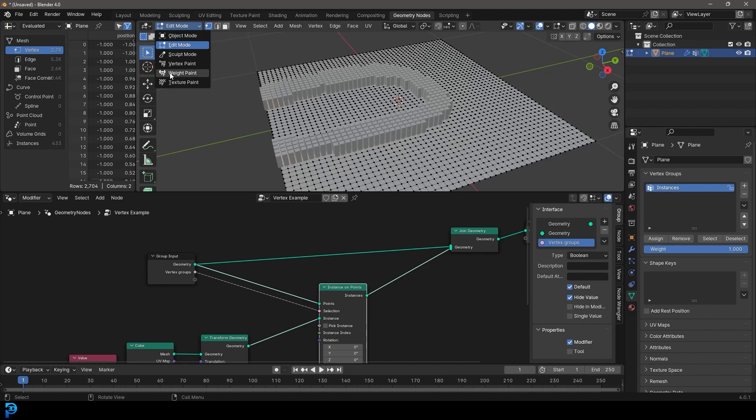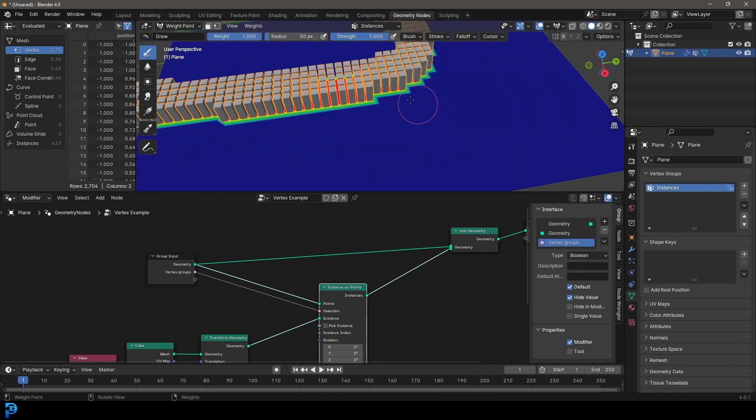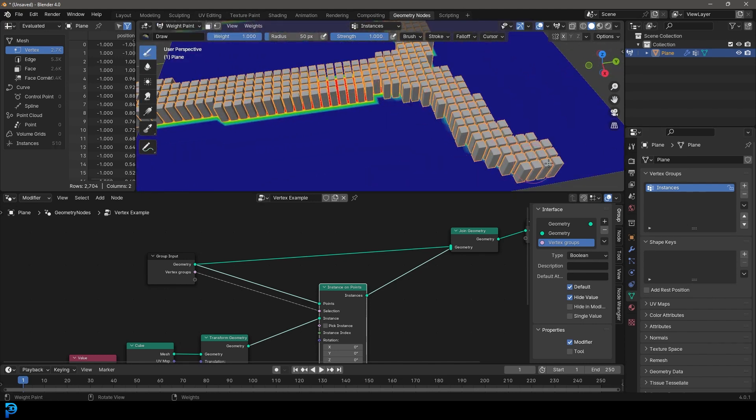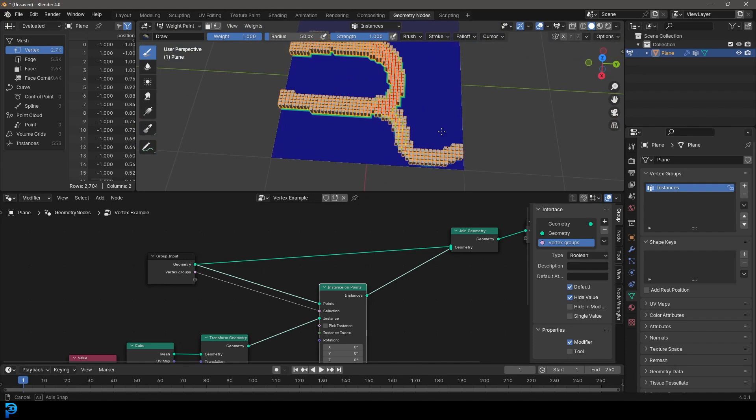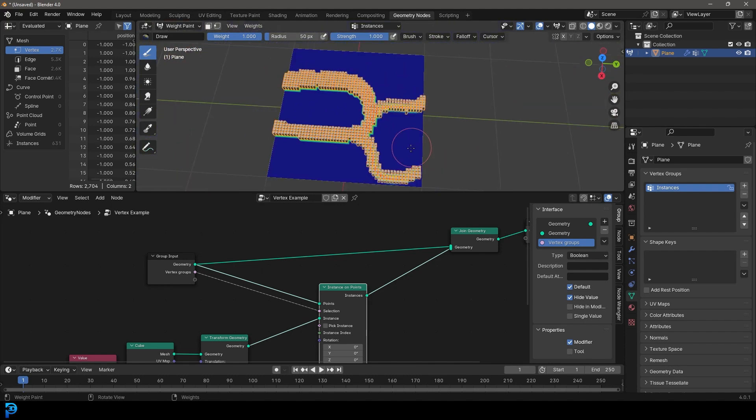Or a more fun way, it's just to go over here directly into weight paint. And with that instances selected, you can just come in here now and paint wherever you want to see your selection.